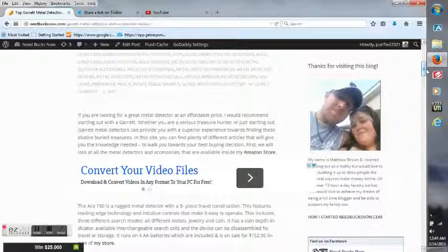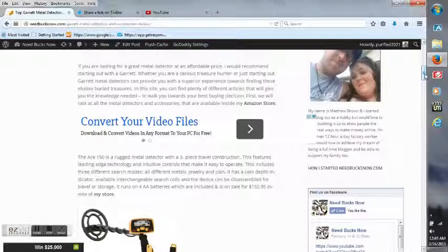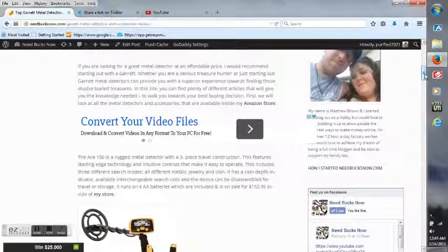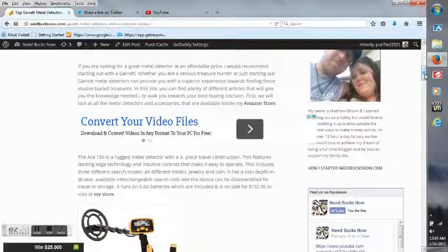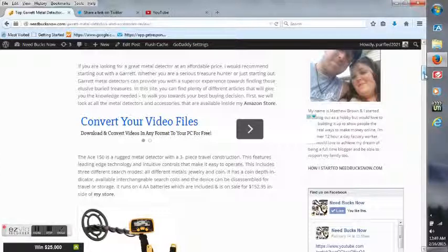The Ace 150 is a rugged metal detector with a three-piece travel construction. This features leading edge technology and intuitive controls that make it easy to operate. This includes three different search modes: all metals, jewelry, and coin. It has a coin depth indicator, available interchangeable search coils, and the device can be disassembled for travel or storage. It runs on four double A batteries which are included and is on sale for $152.95 inside my store.